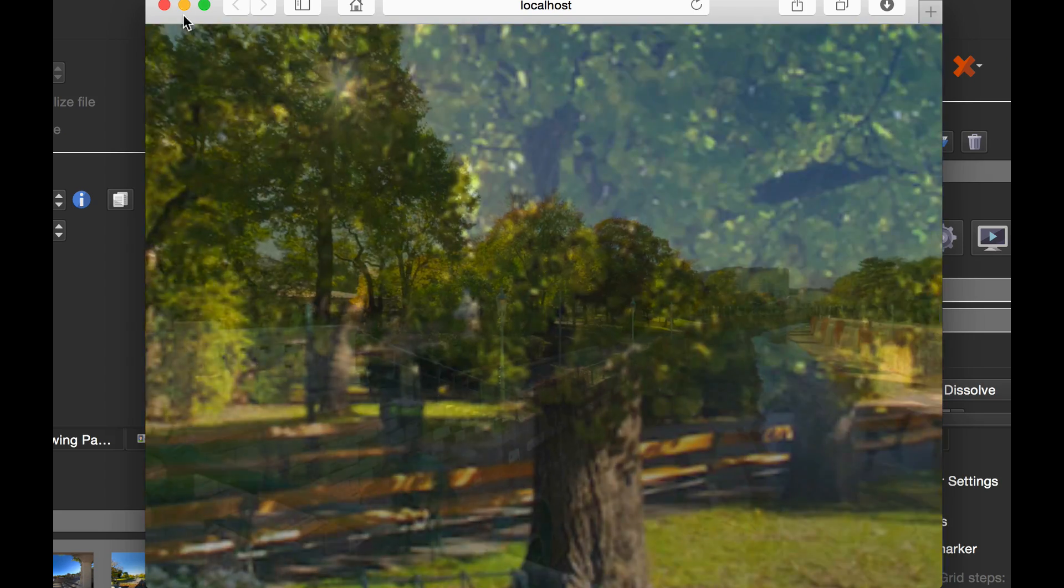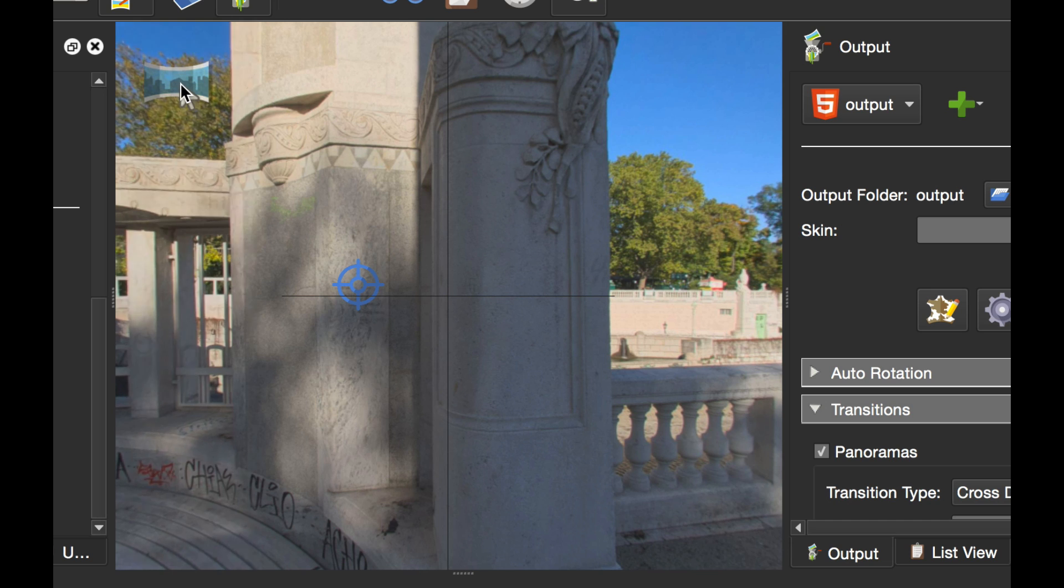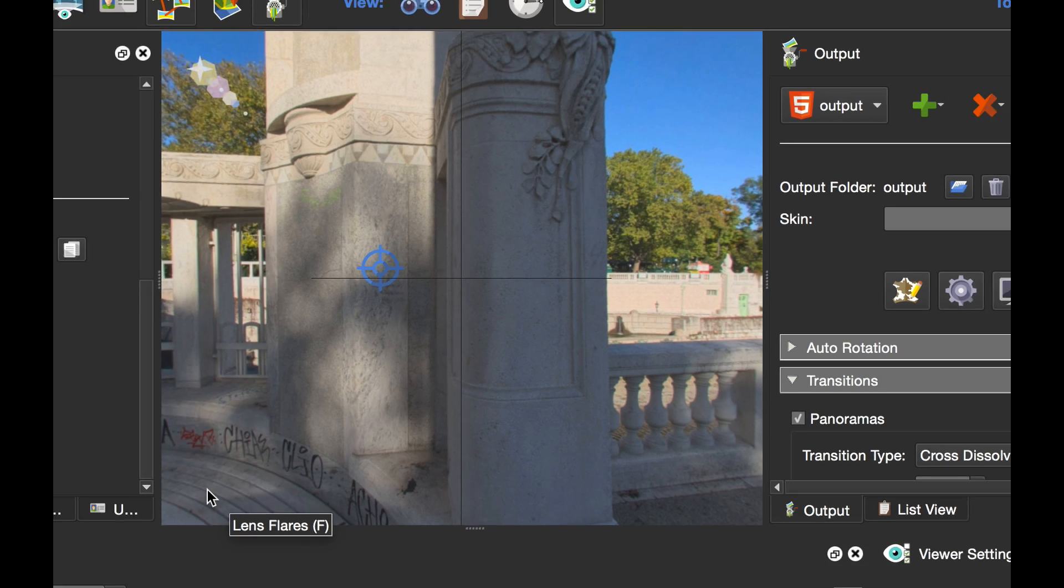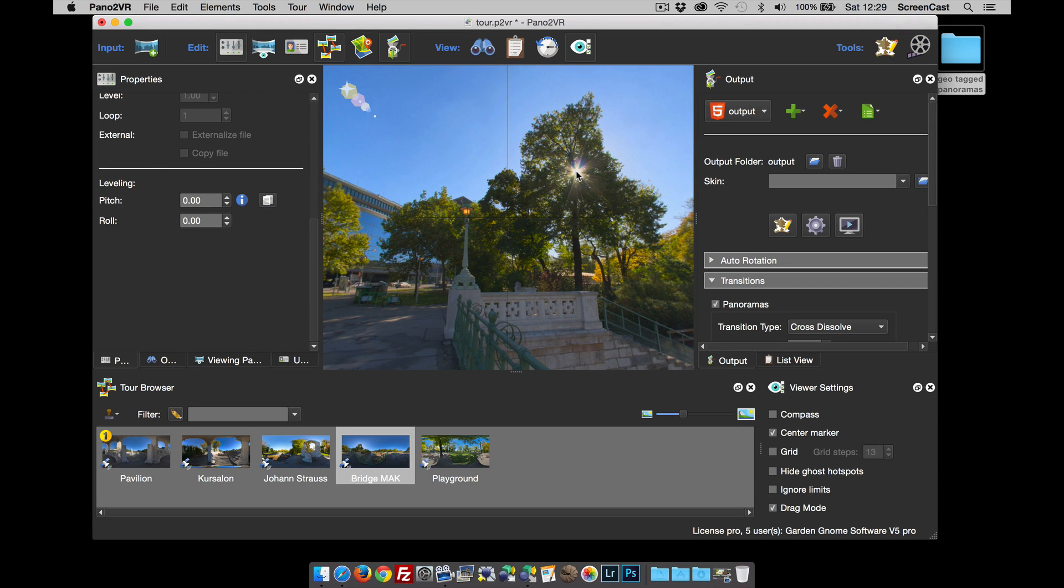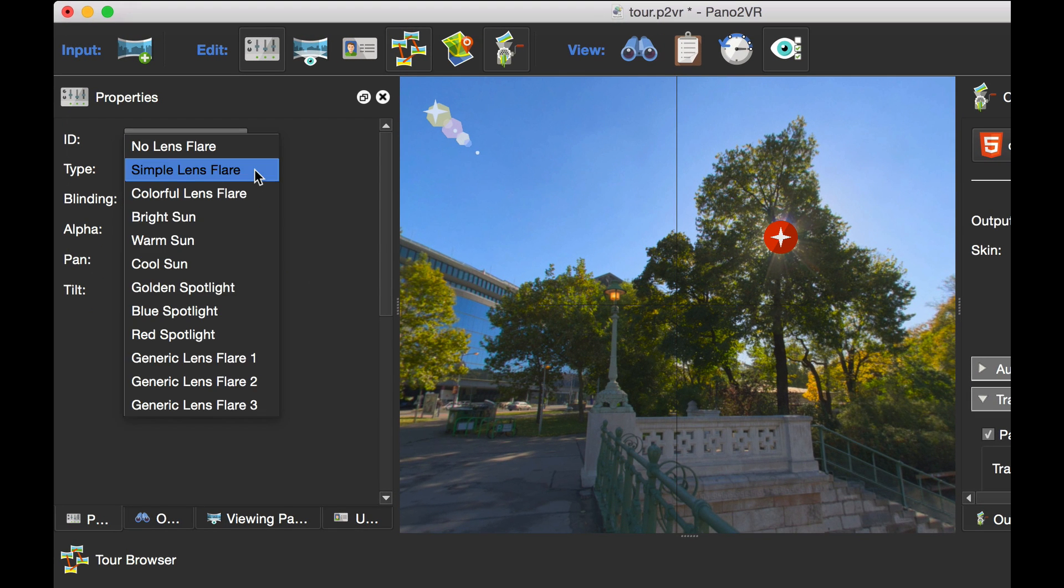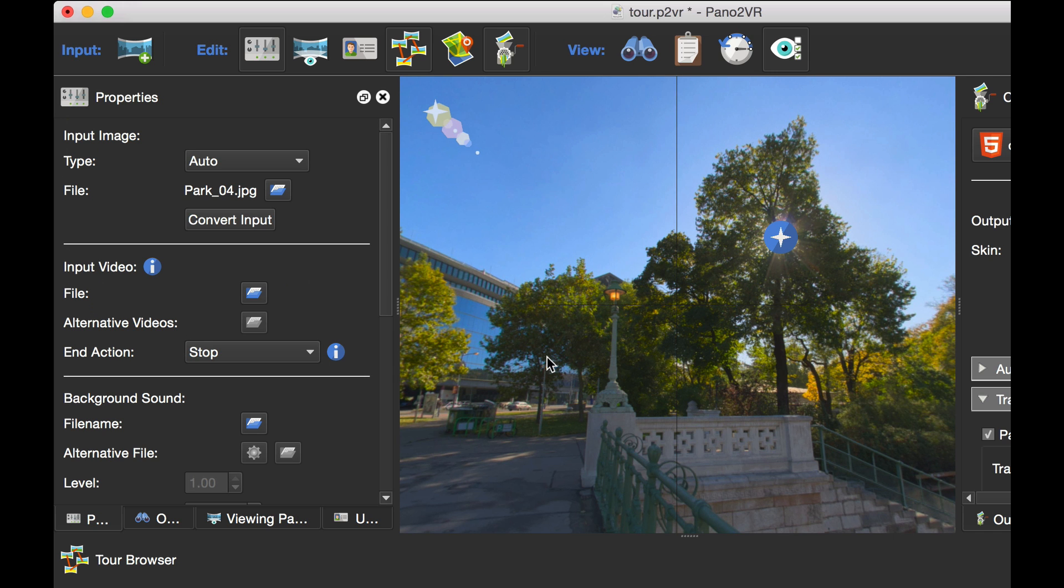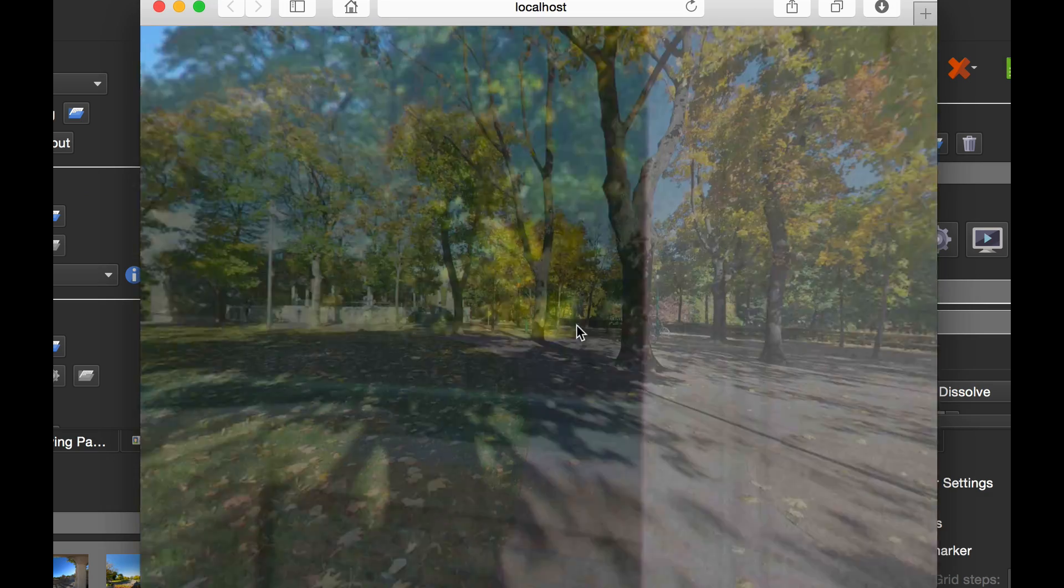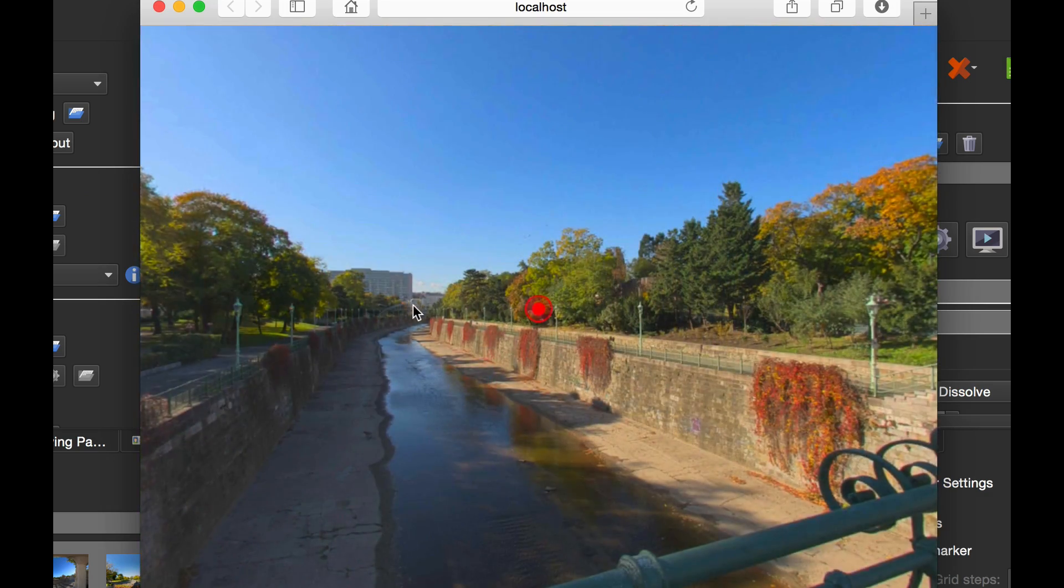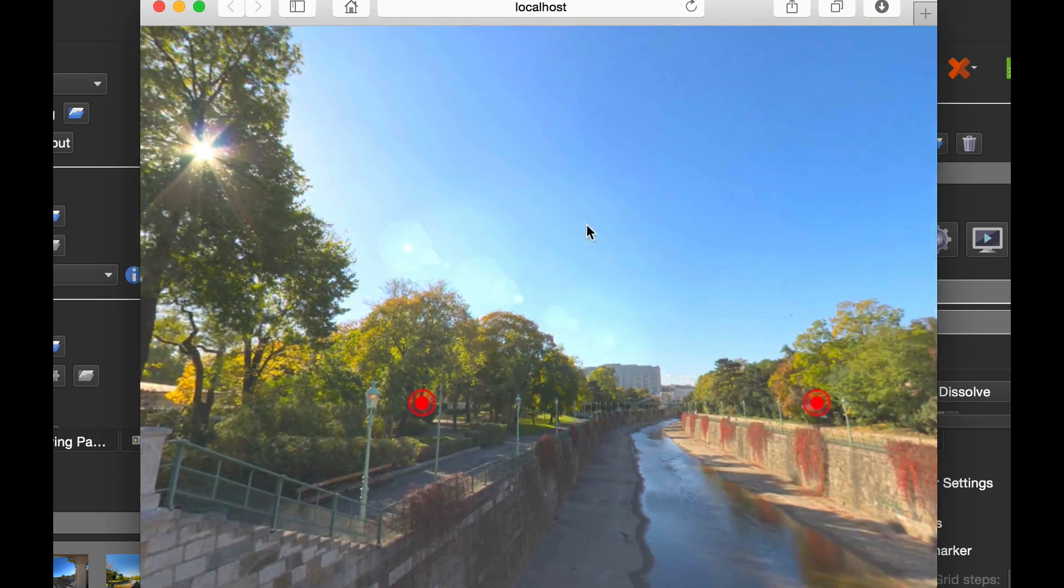Let's go to the viewer modes. I'm going to select the lens flare mode. I'm going to go to the bridge—the bridge has the sun shining through the tree, so it's ideal to add a lens flare. I've got loads to choose from; I'm going to choose generic lens flare number three and set the blinding effect to 70, so the pano gets brighter as I look at the sun. When I look at the sun, you see it's getting brighter with the lens flare effect.